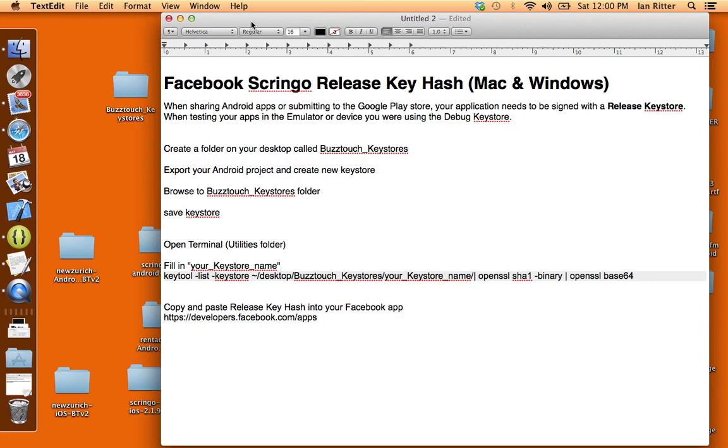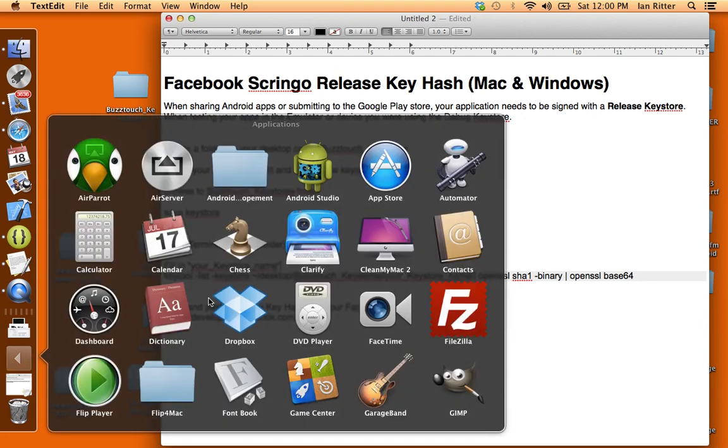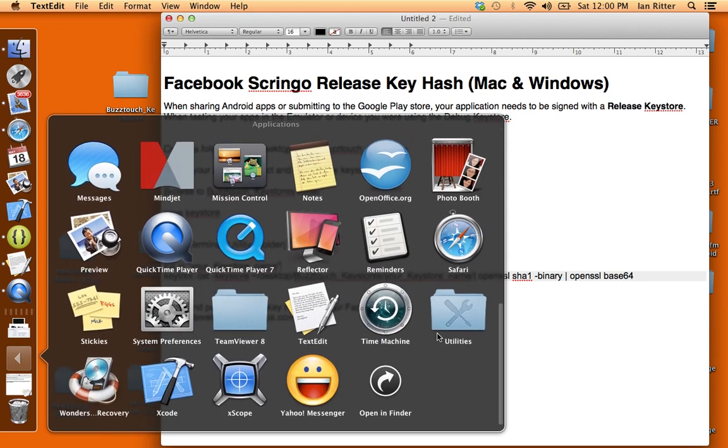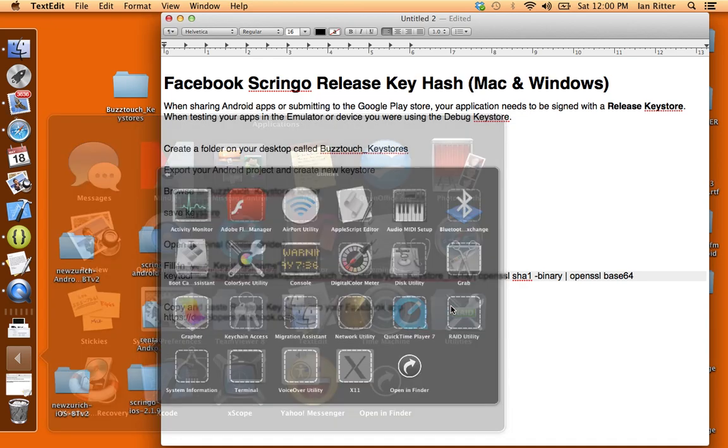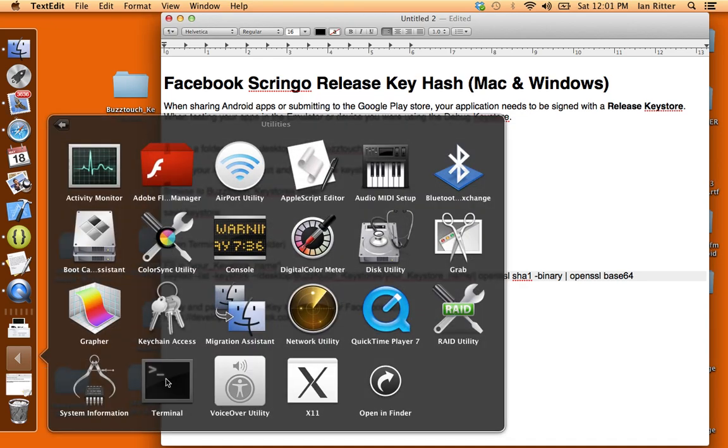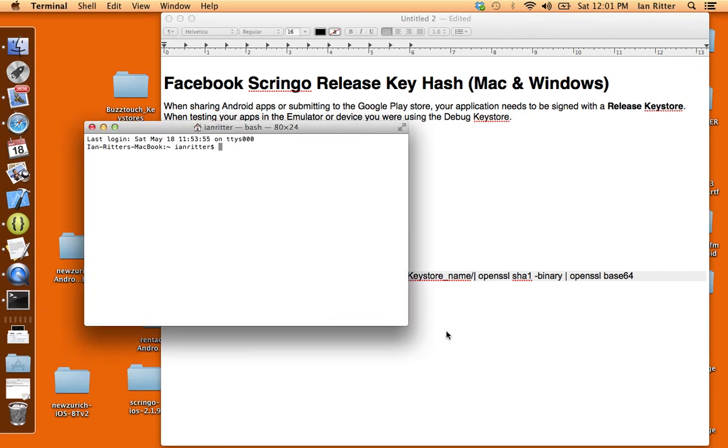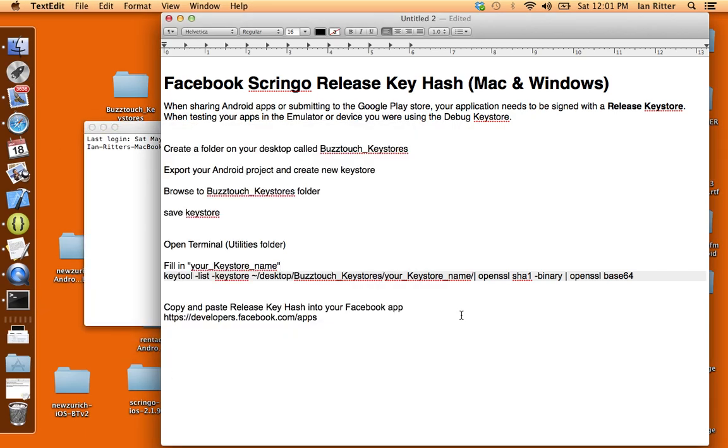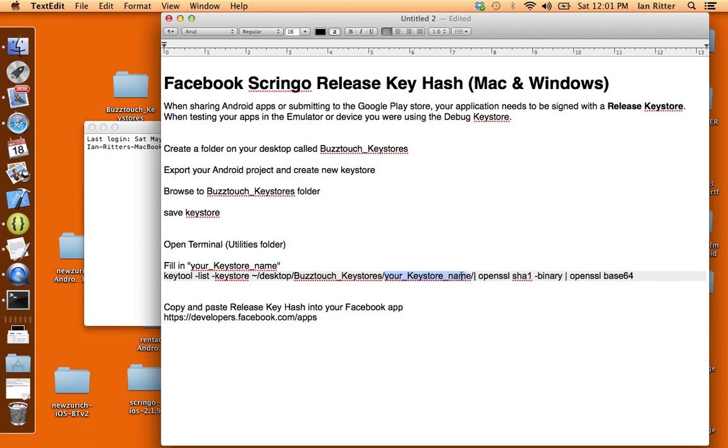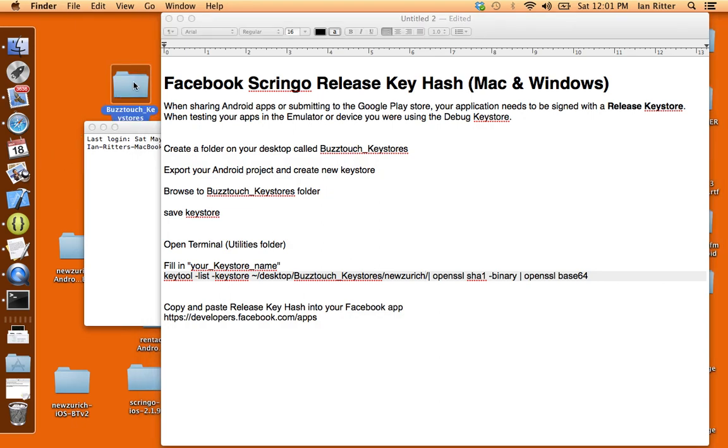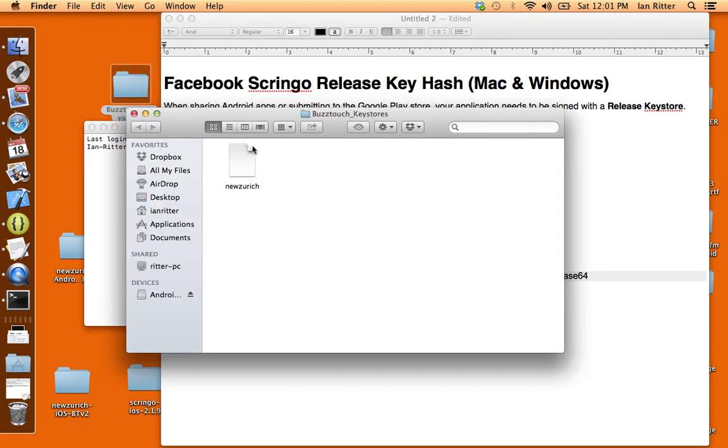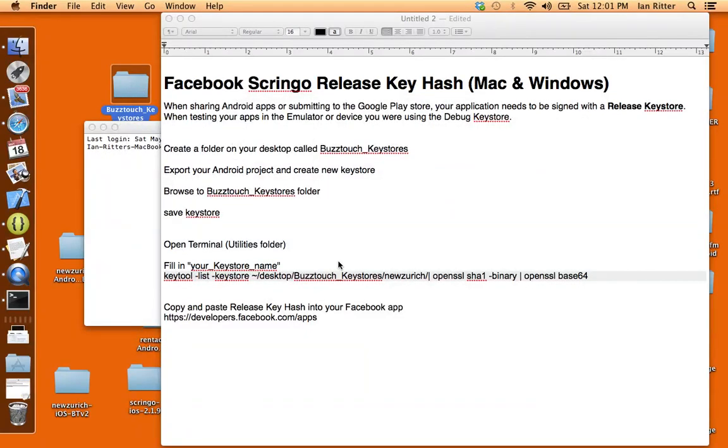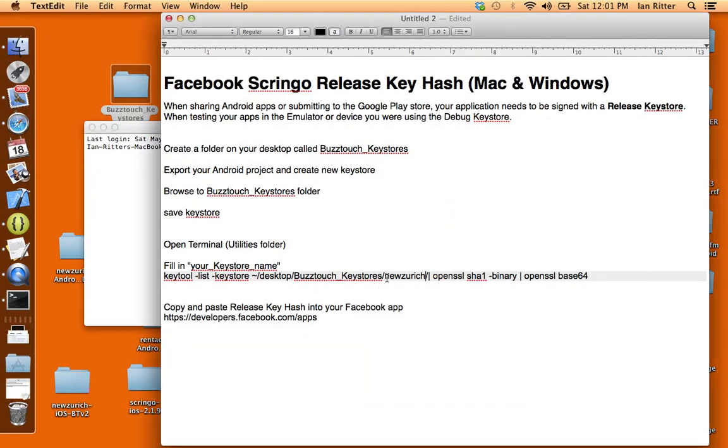Let's go to our Utilities folder and open up Terminal. Now I want to paste something in here and I'll have the documentation for Mac and Windows so you guys can have all this stuff to copy and paste. This line here is what you're going to paste into Terminal, but first in this little section here where it says your keystore name, I'm going to put in New Zurich because that's the name of my keystore. You can see this is where we saved that keystore in our folder on our desktop, so you want to put your keystore name in here.